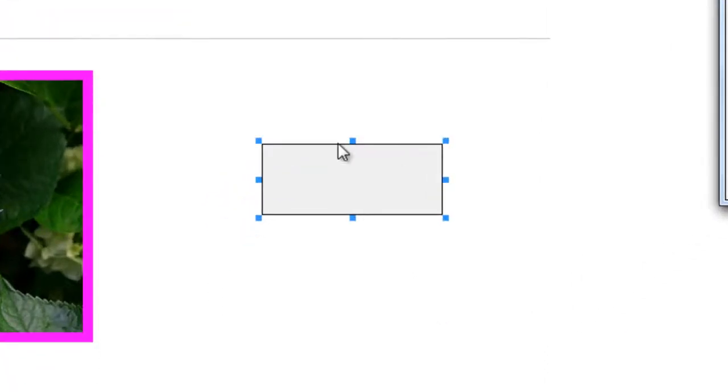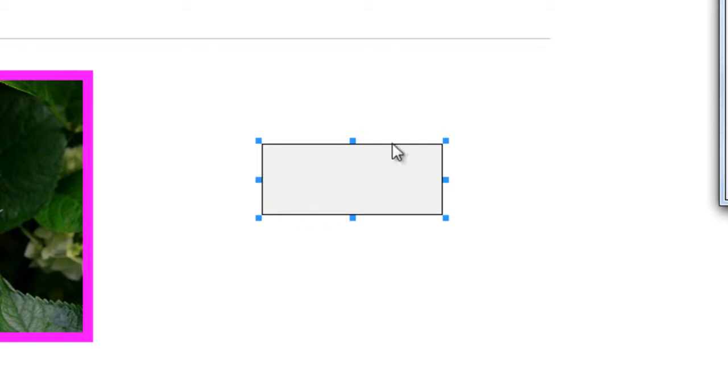You'll notice that the default shape is a rectangle. You can change that. We can also change the border and we can make it a link.